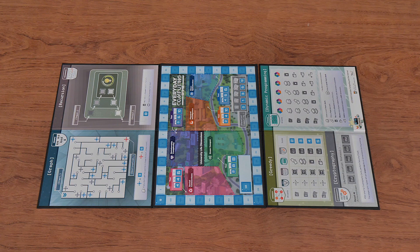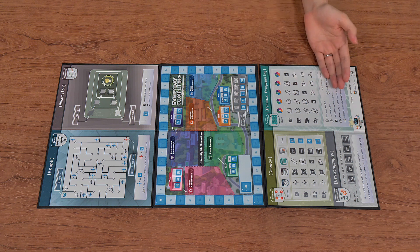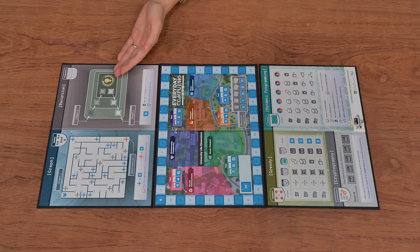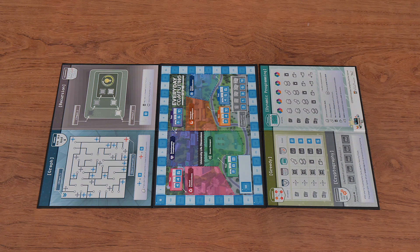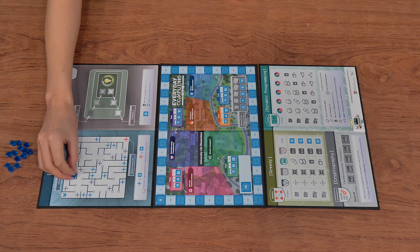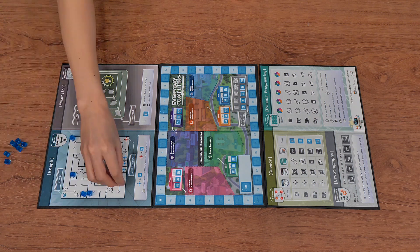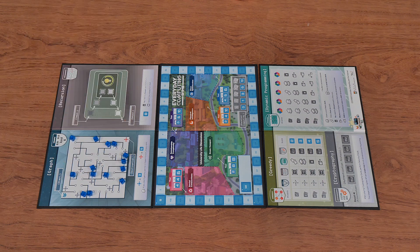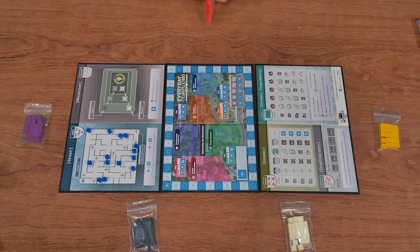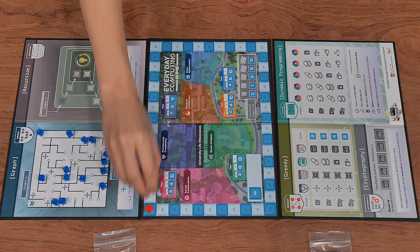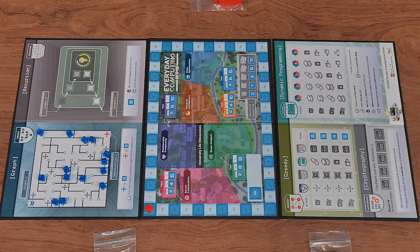Now we have gone through the box. Let's take them out and set up the game. First, place the main board in the middle of the table, and the two algorithm boards beside. On the graph algorithm board, put the treasure cubes on the blue marks. Next, each player picks the tokens of your preferred color and puts one of your tokens at zero in the scoring track on the main board.